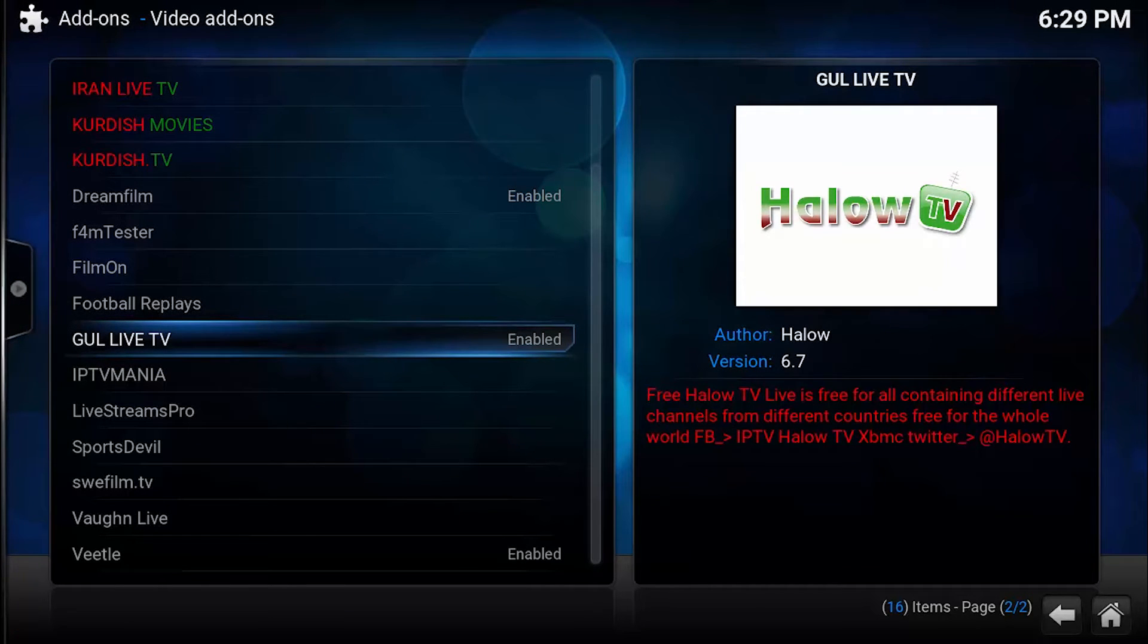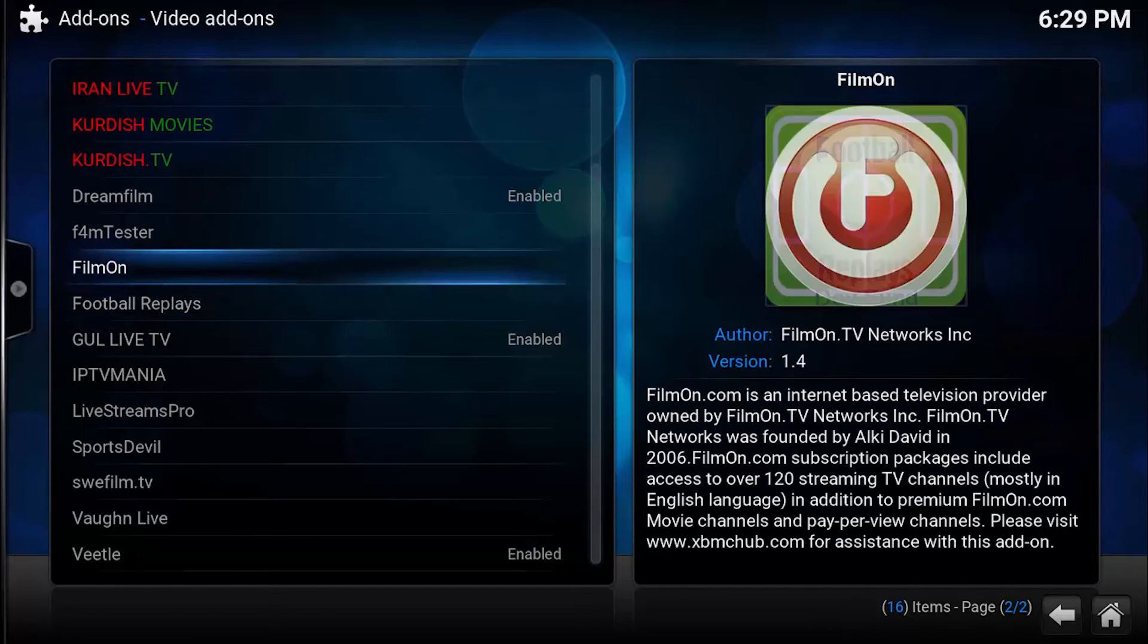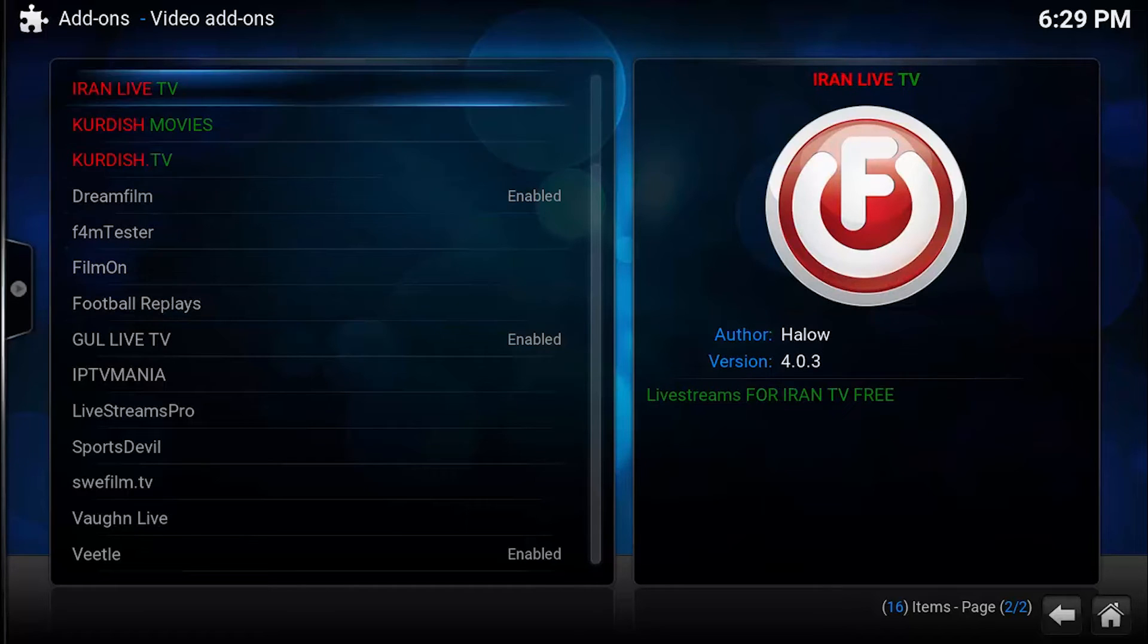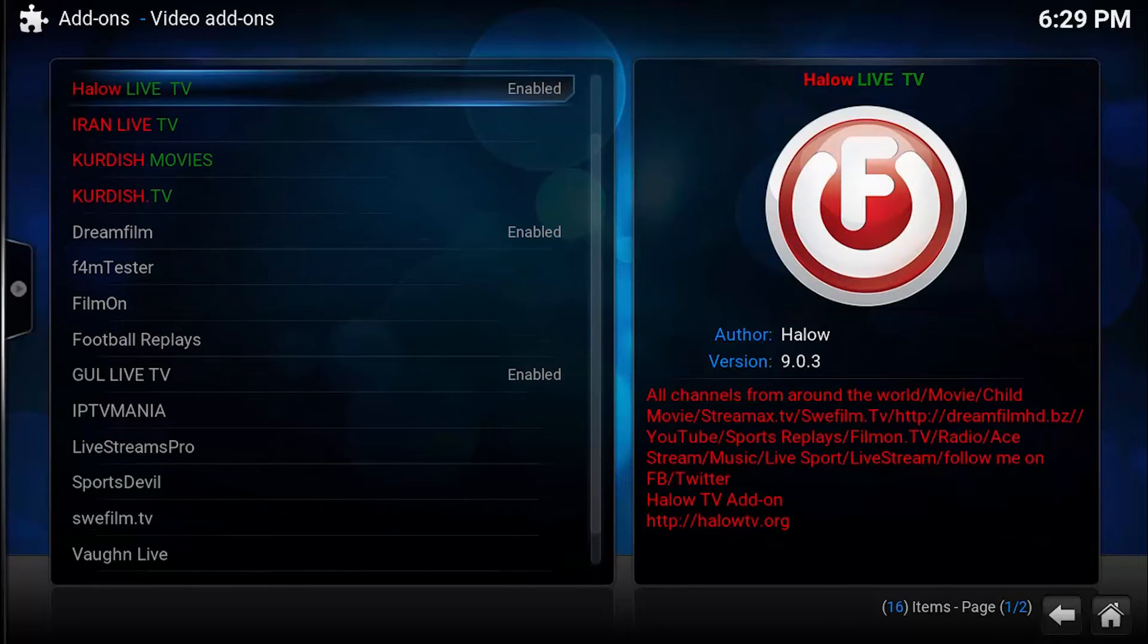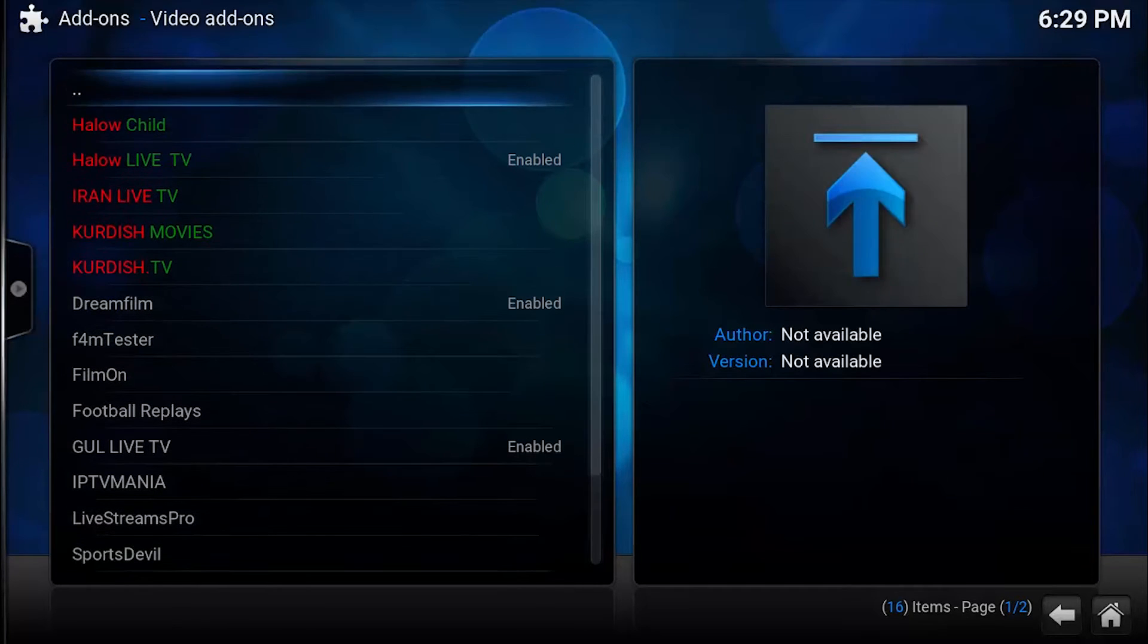You have different country live TVs here, so these are not just the channels directly, these are the TV where you can see different countries' live shows or movies anywhere.